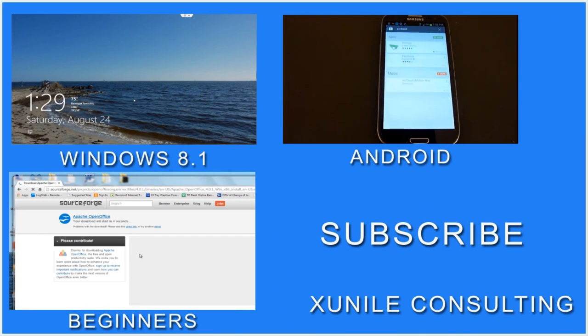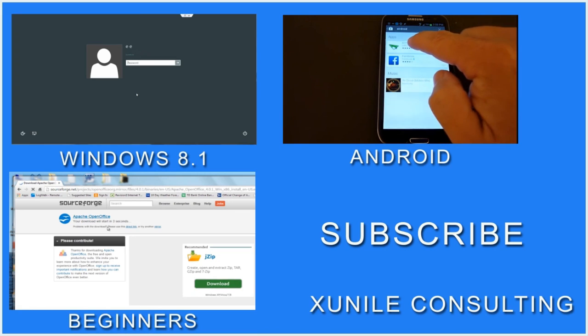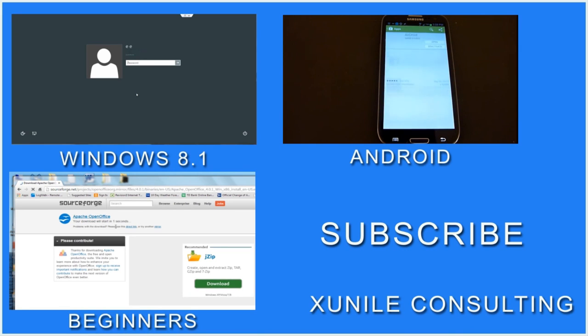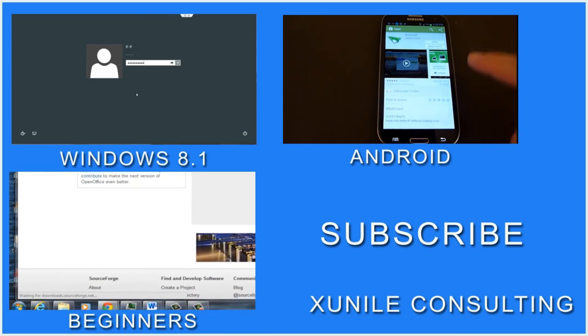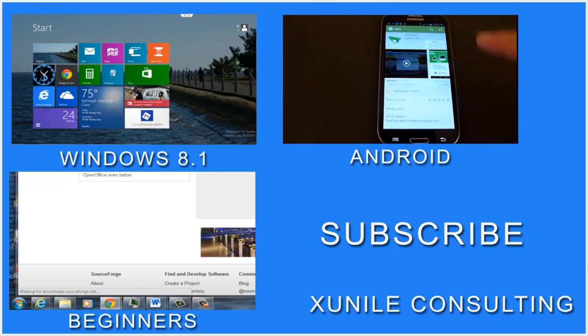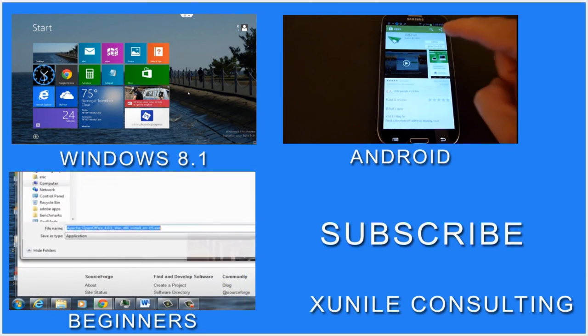If you'd like to see more Windows 8, Android, or Beginners videos, click on one of these video clips, and also consider subscribing to my channel. Thank you.